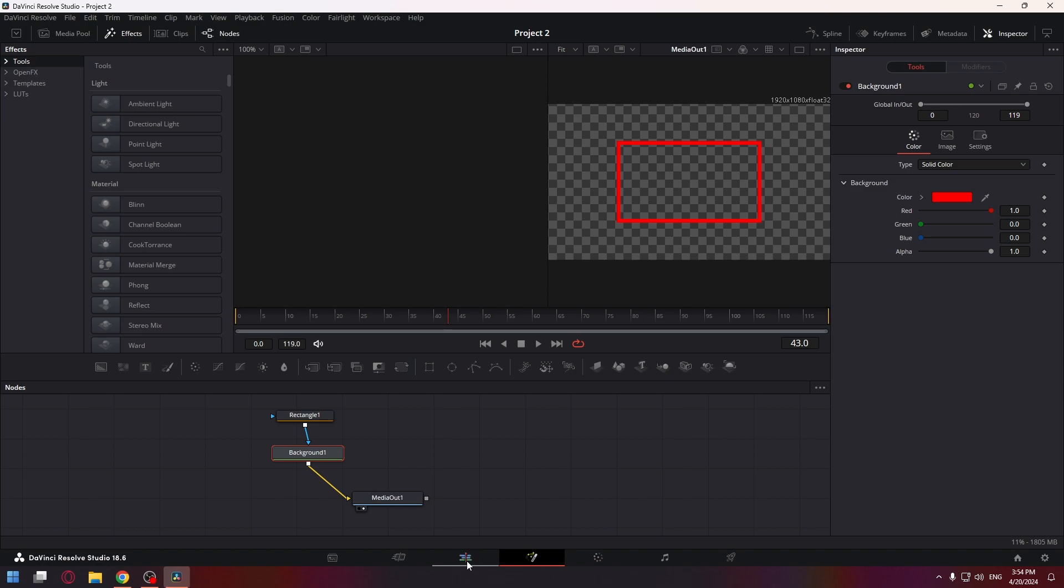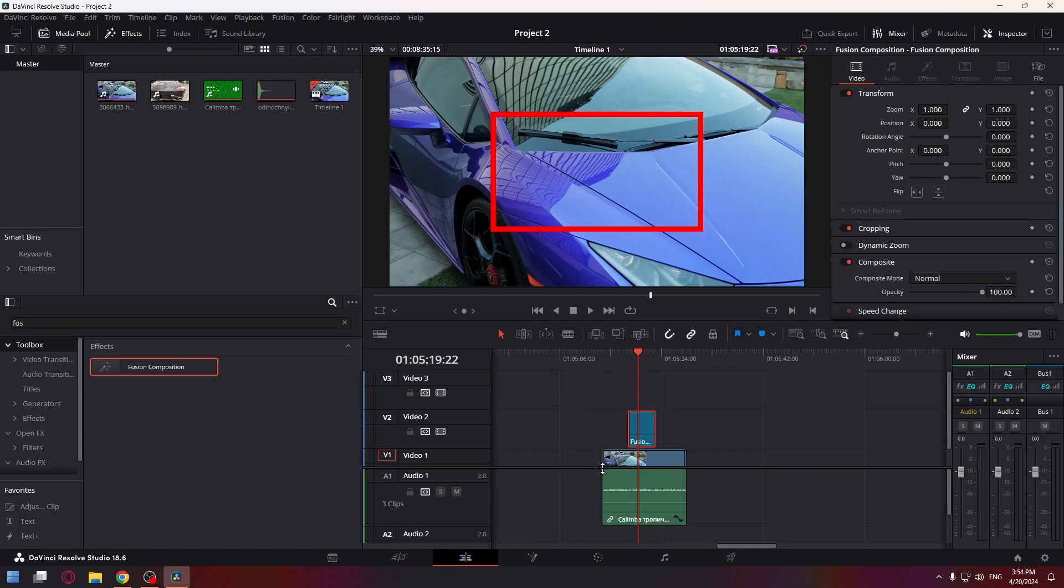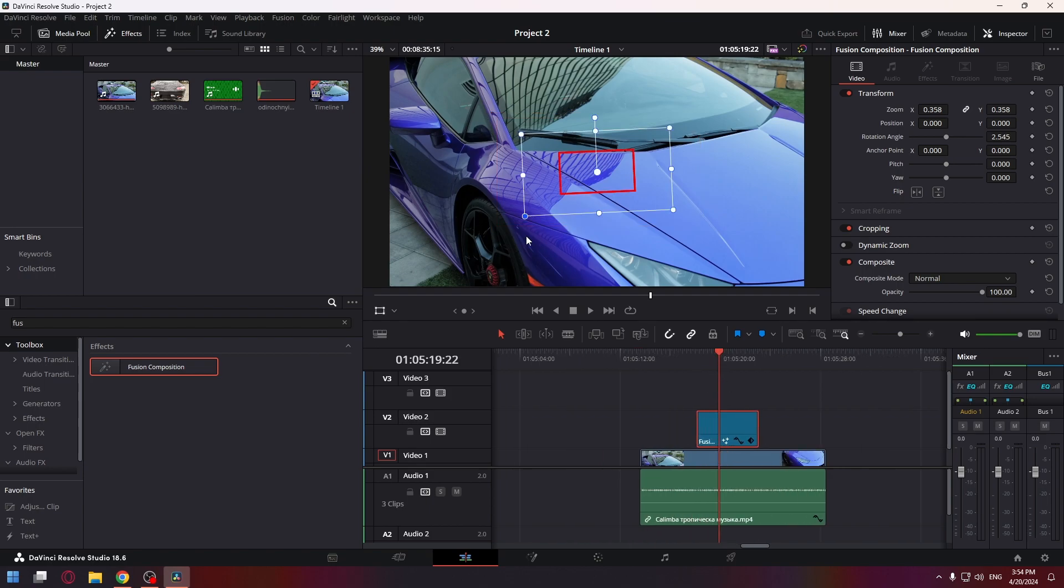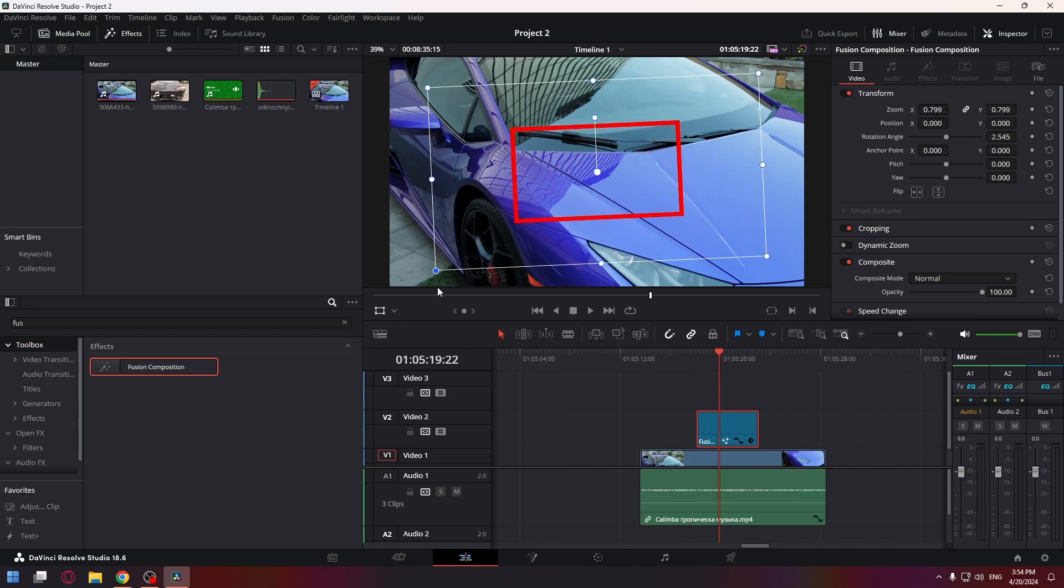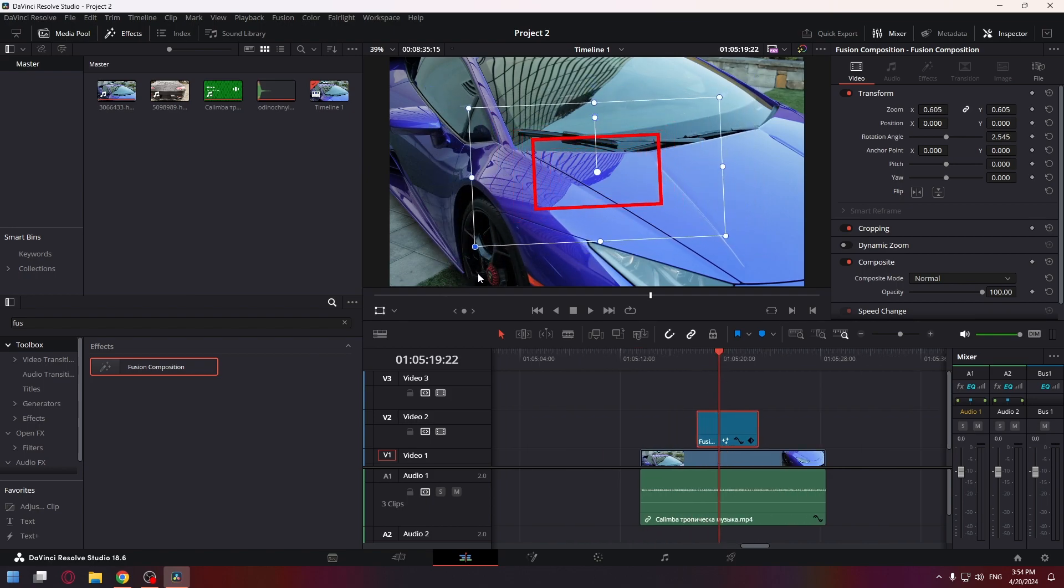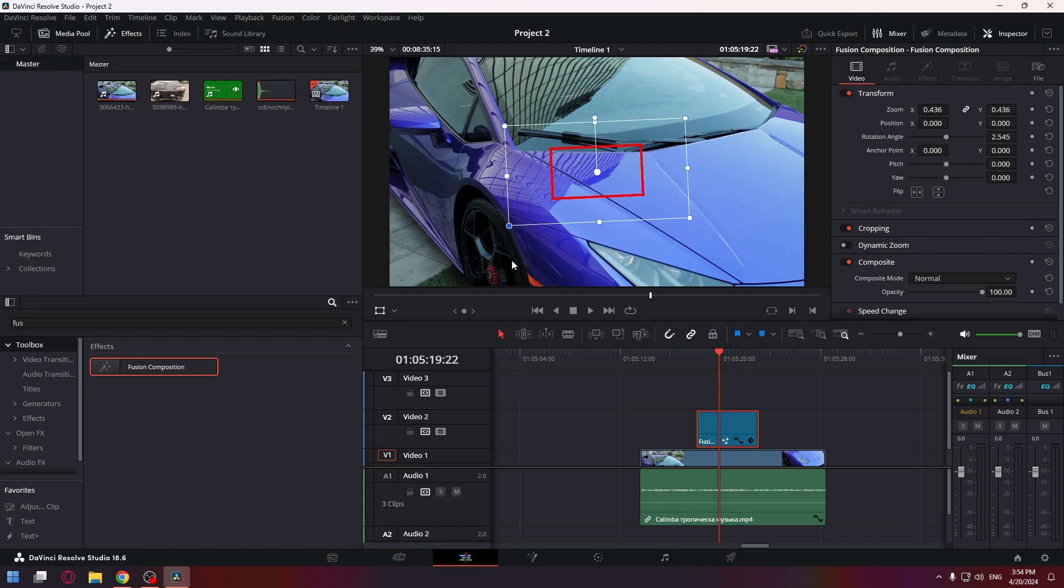Go back to the Edit tab and now we can use this rectangle however we want. We can resize it, transform it in any way, and animate it with keyframes.